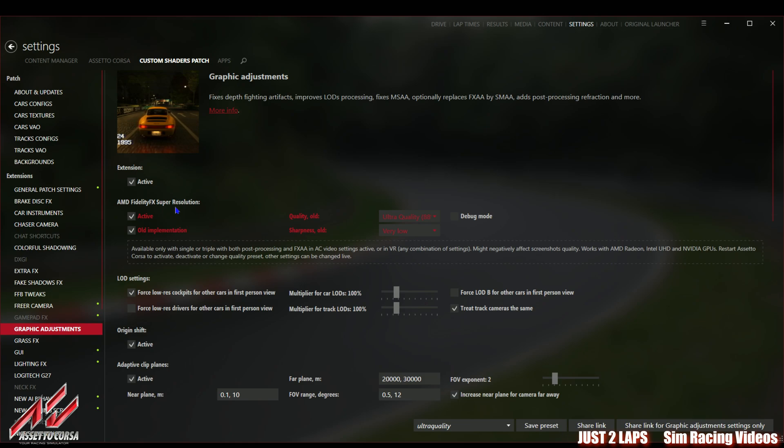But be careful you only can get this version when using the Patreon version which is a paid version. You can get it starting from one euro per month which is fully worth it. If you do not have the paid version I think you can use 0.1.76 or lower but always ensure you have the latest version installed.